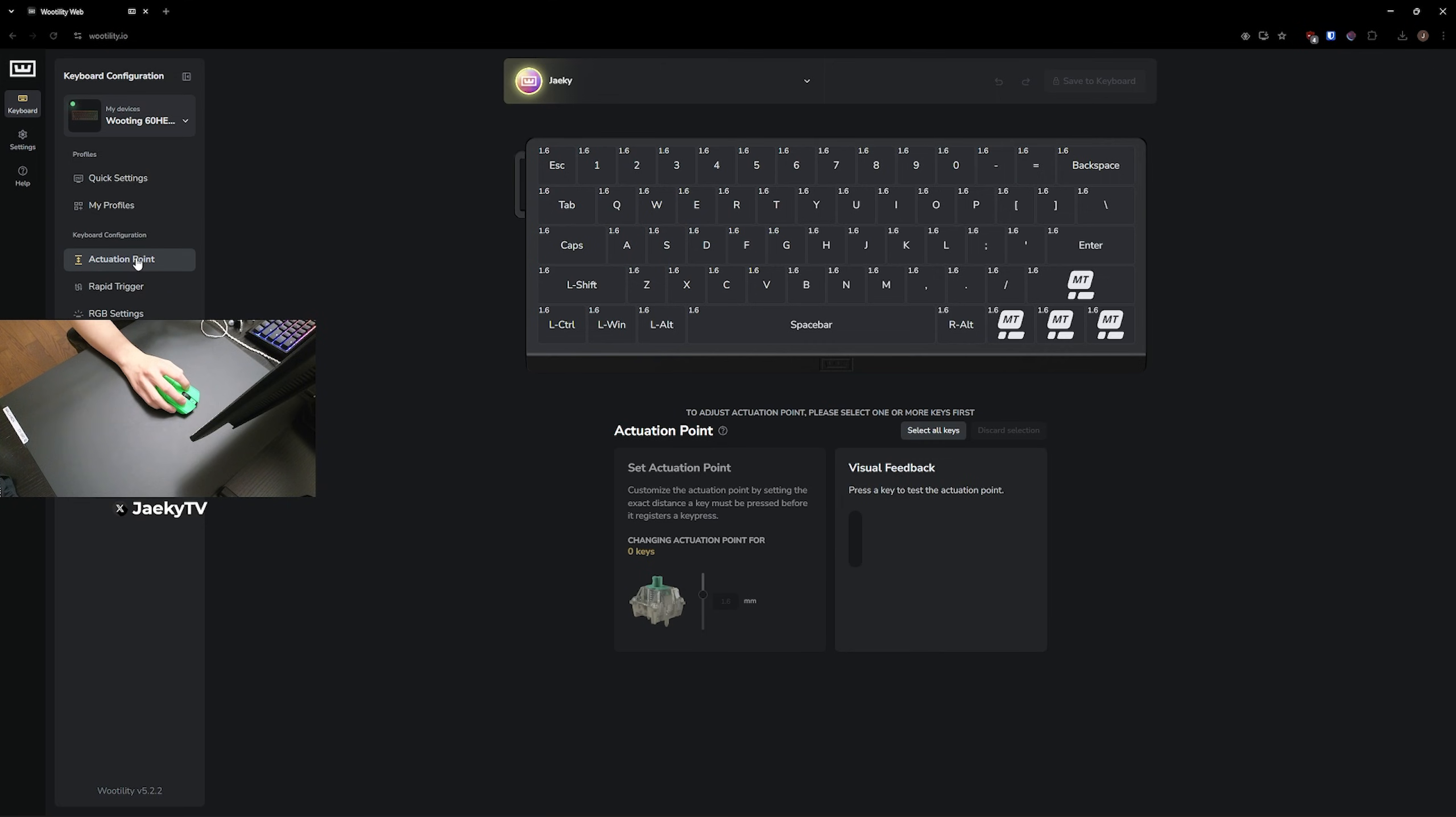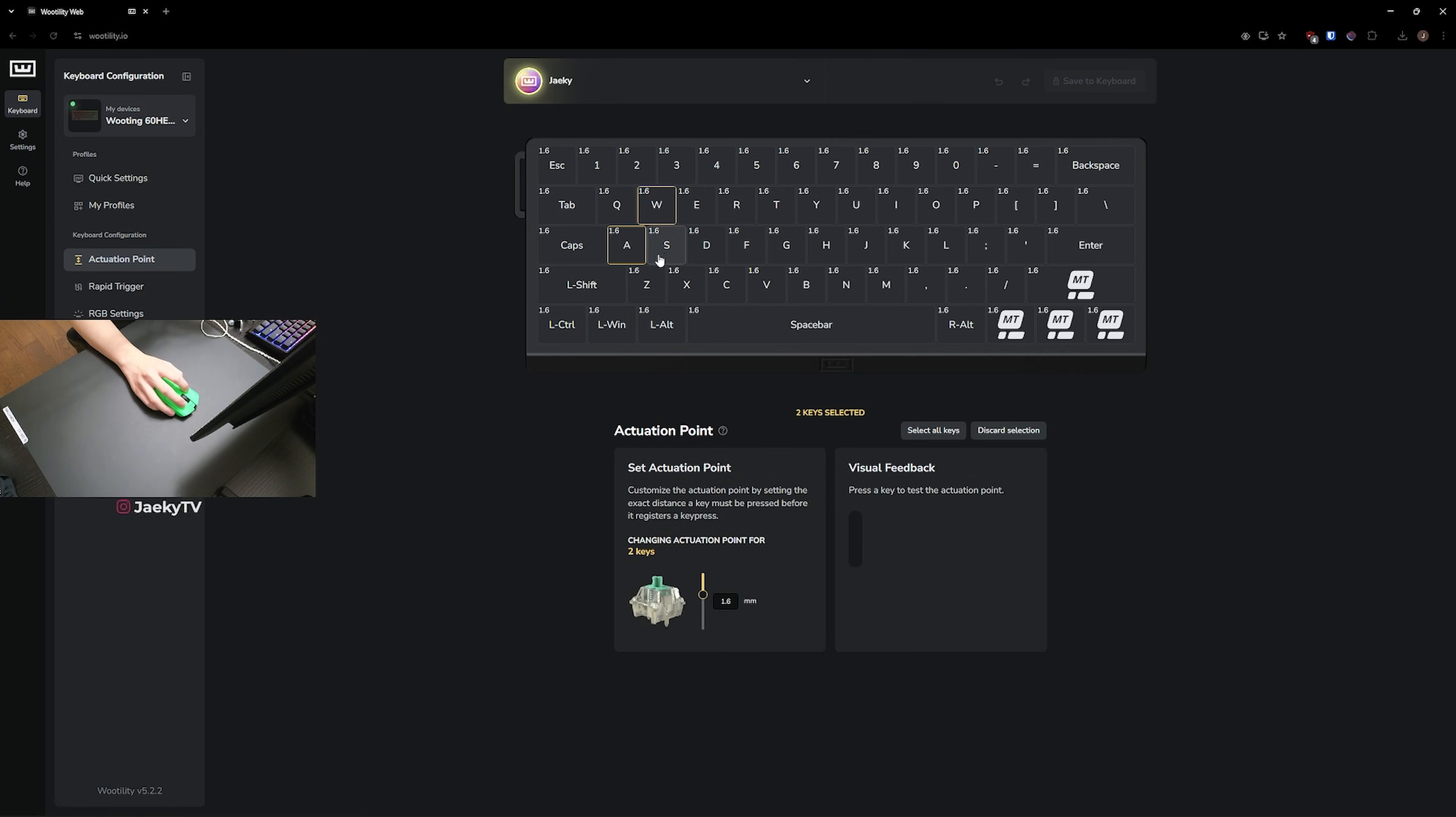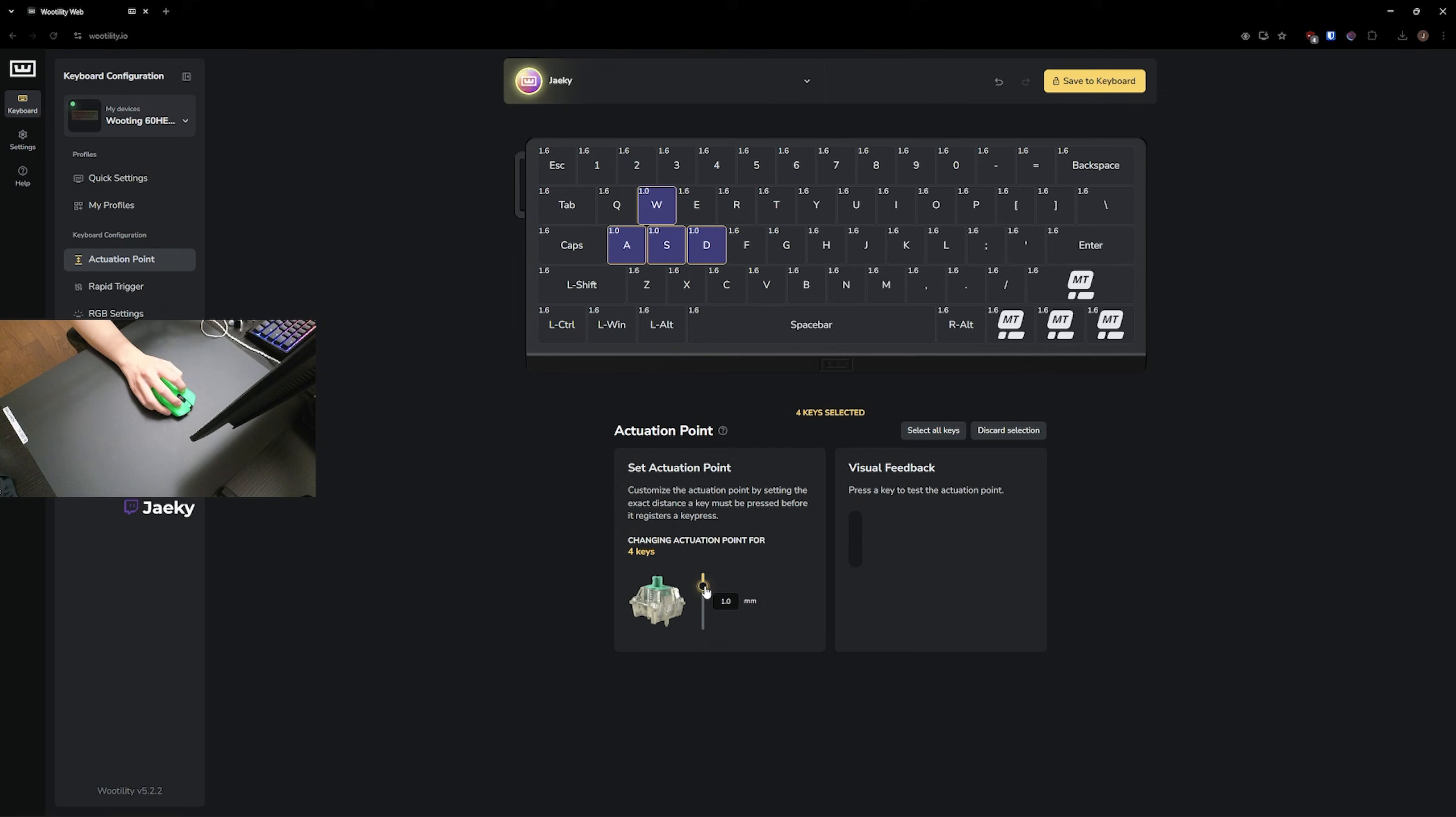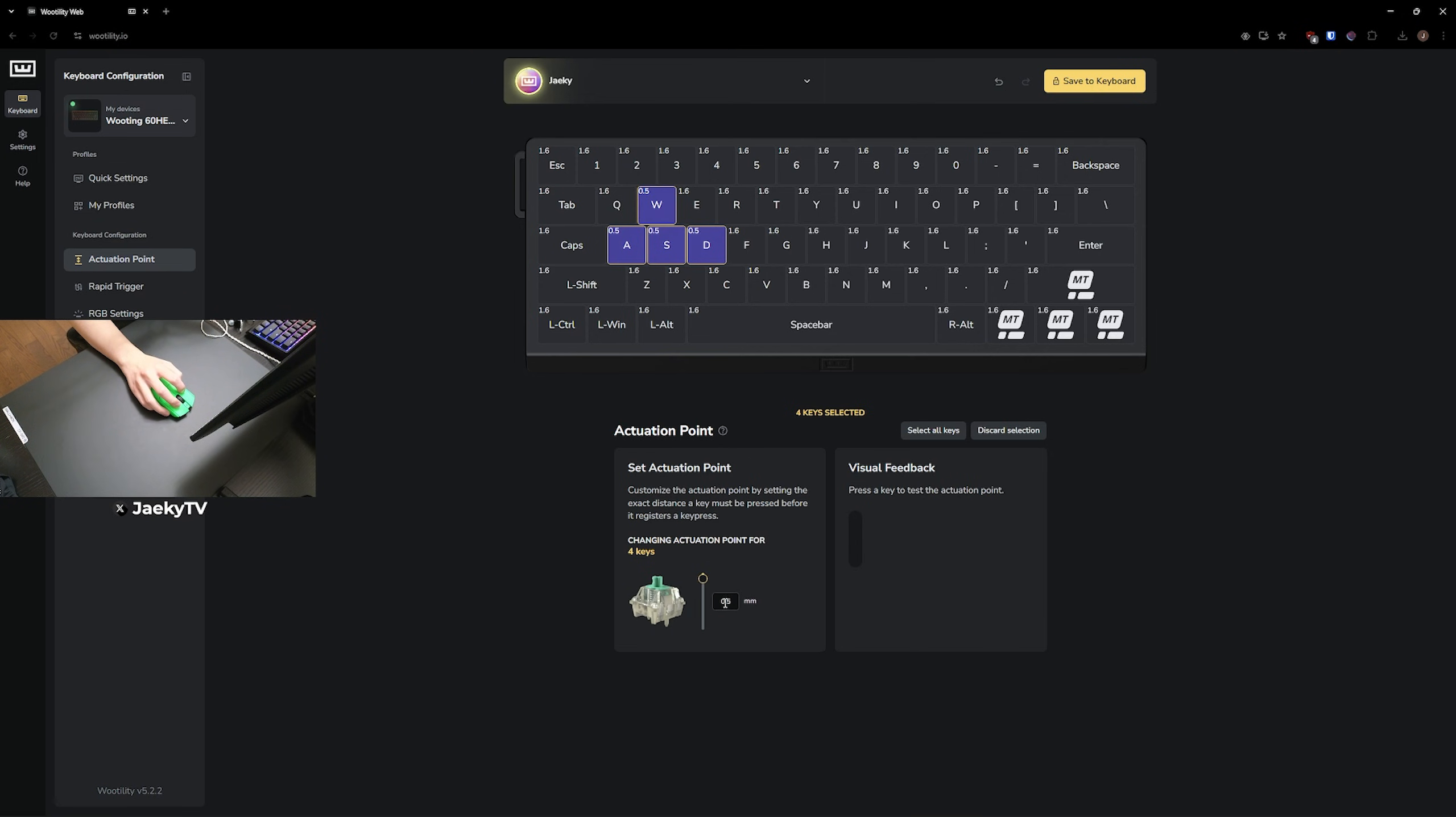Next, you're going to head over to actuation points. Actuation point is mostly personal preference, but I would highly recommend changing at least your WASD to at least one millimeter or below, depending on your preference. If you're someone who has heavier fingers and you find yourself fat fingering your WASD a lot, you might want to put this somewhere around one millimeter. But if you're somebody who hovers above the WASD keys and you don't really find yourself pressing down accidentally, you can do even as low as 0.1. It's really up to you. You can even do 0.5 if you want a nice in between.